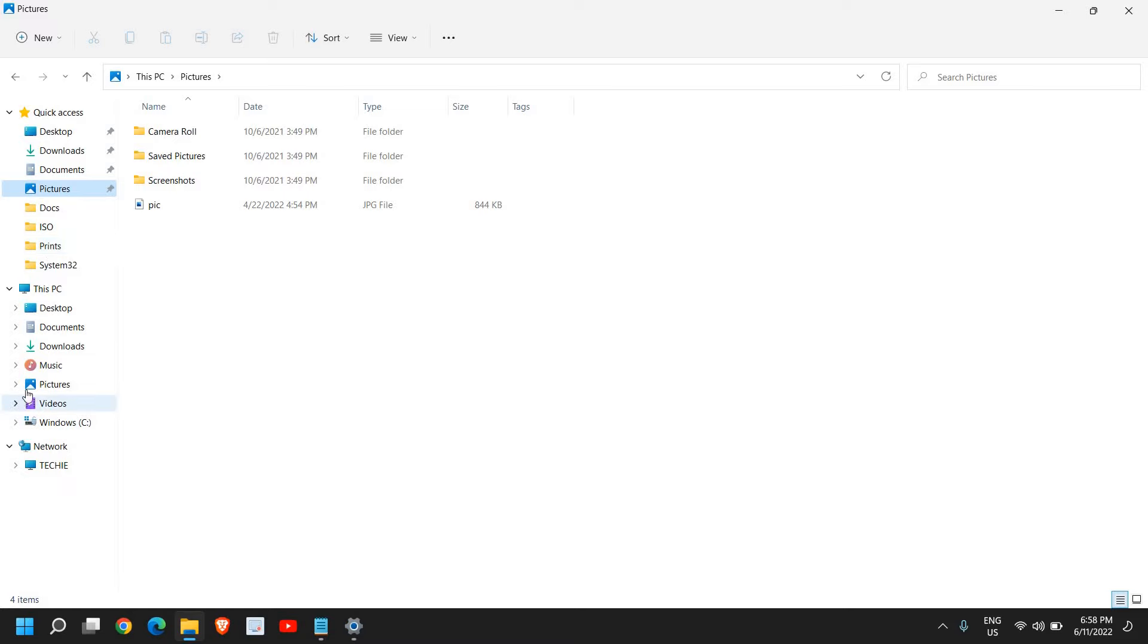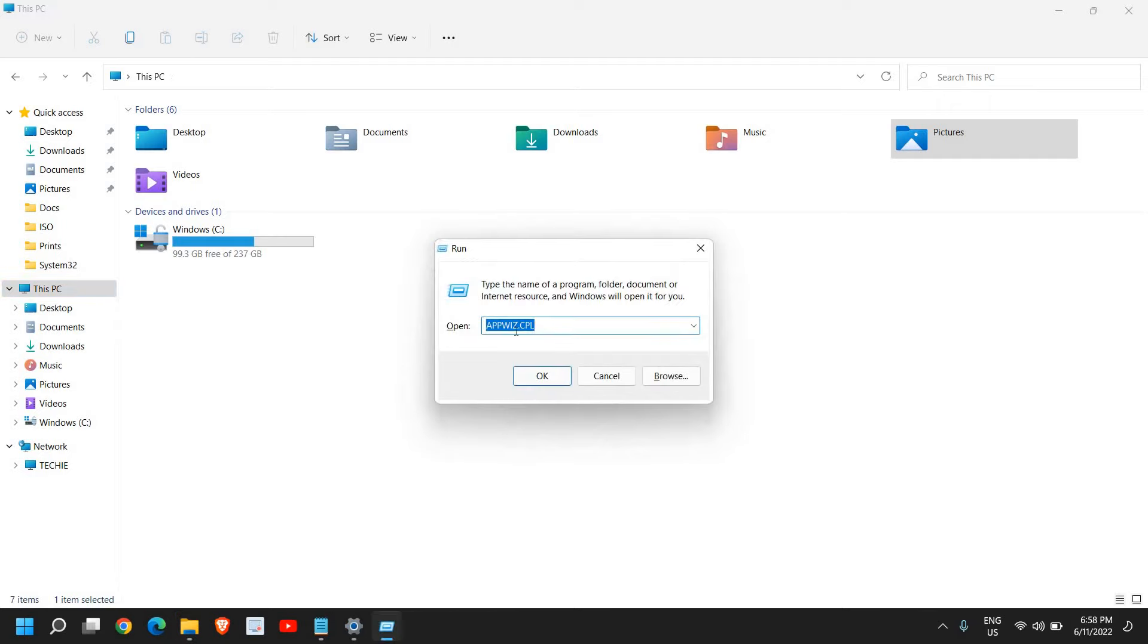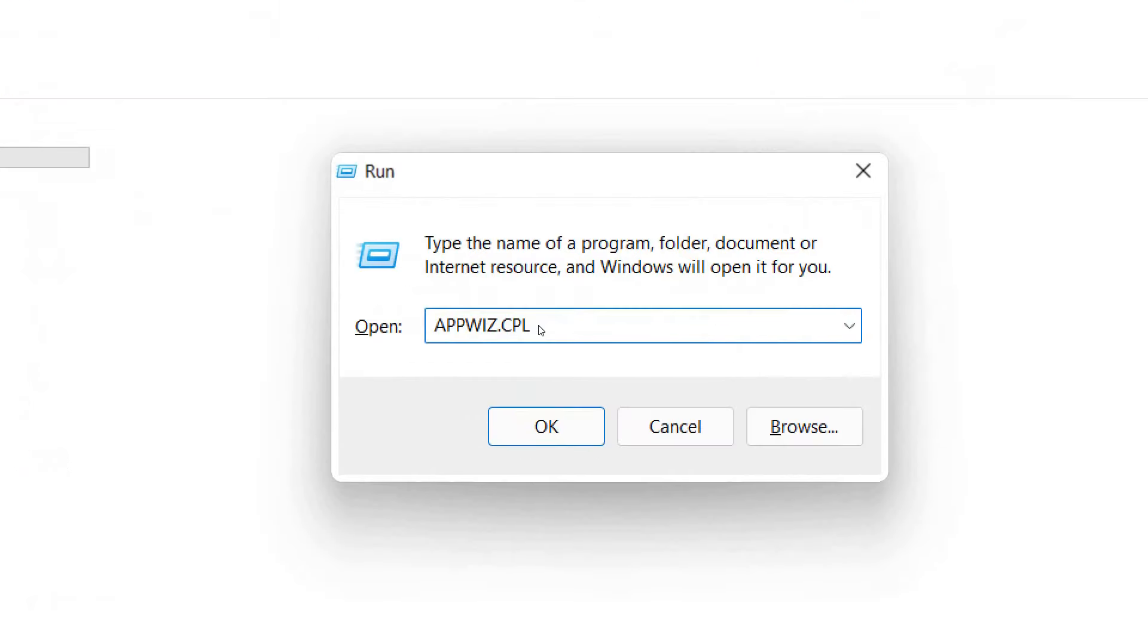It will not take much time if you have not created so many folders. Then check which files, which applications you have saved that you need, else remove them. And there is one more thing you can do: press the Windows and R key, open the Run window, and type appwiz.cpl.